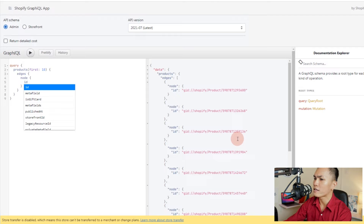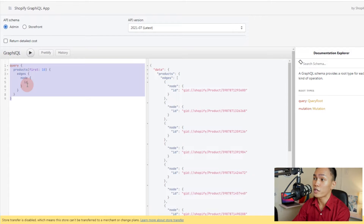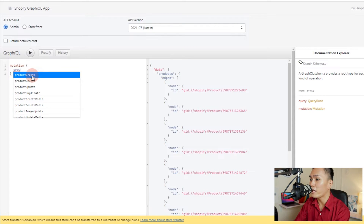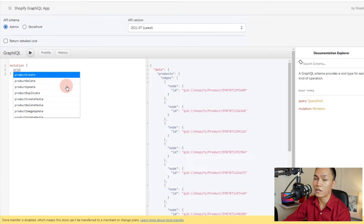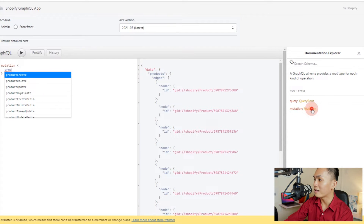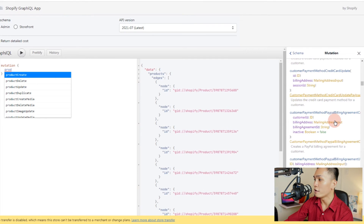Now what about mutations — how do you create mutations? Previously we were using 'query', but this time if you want to do mutations you use 'mutation'. Inside the mutation you can use fields like productCreate, productDelete, or productUpdate. If you don't know the list of available mutations or fields, you can open the documentation explorer and click on 'mutation'. Inside you have fields like appCreditCreate, purchaseOneTimeCreate, and many more.